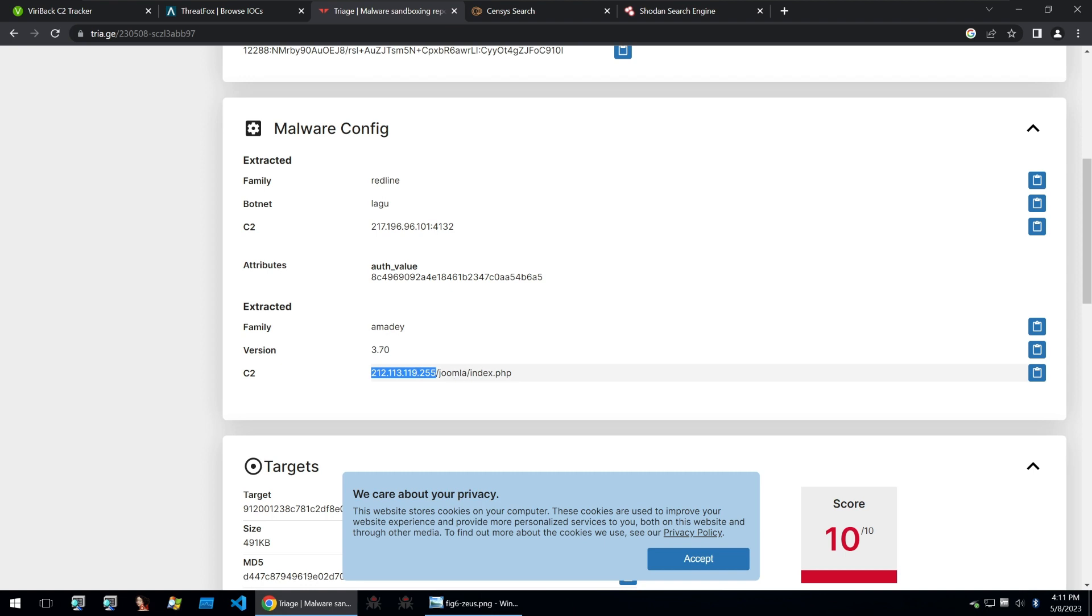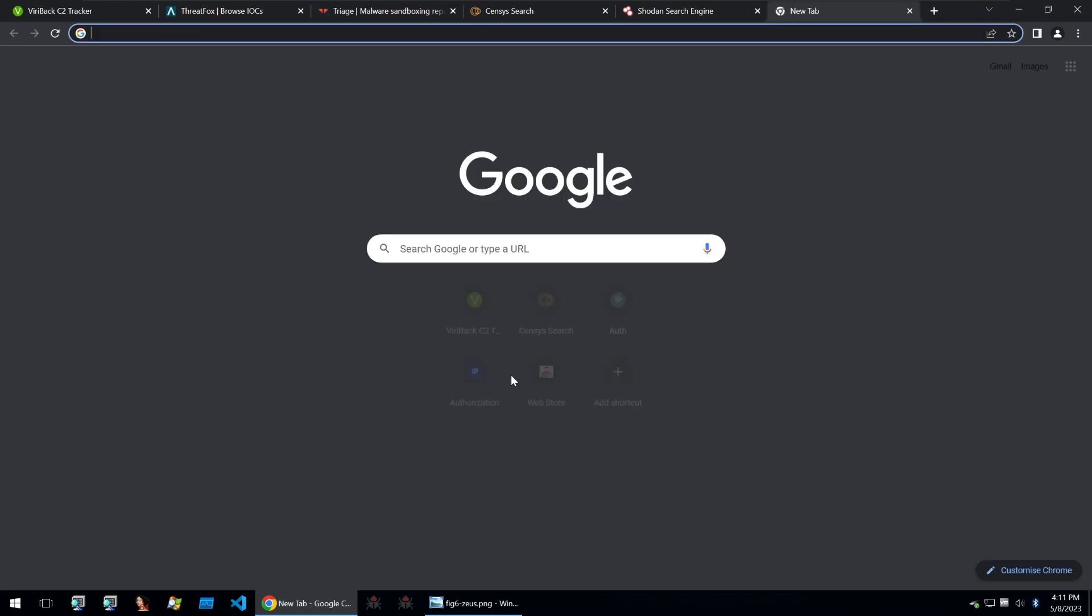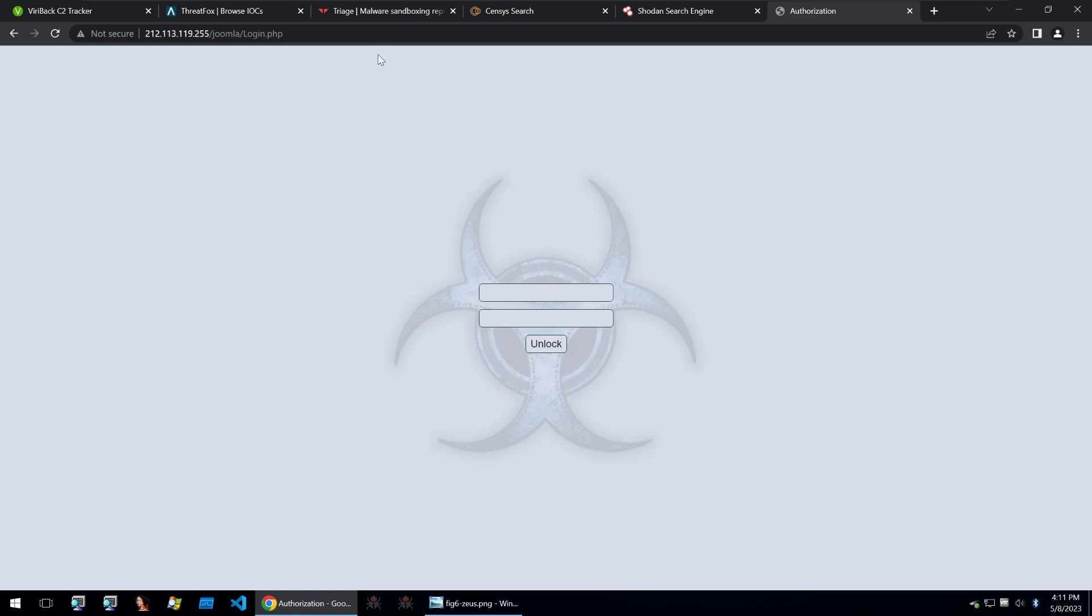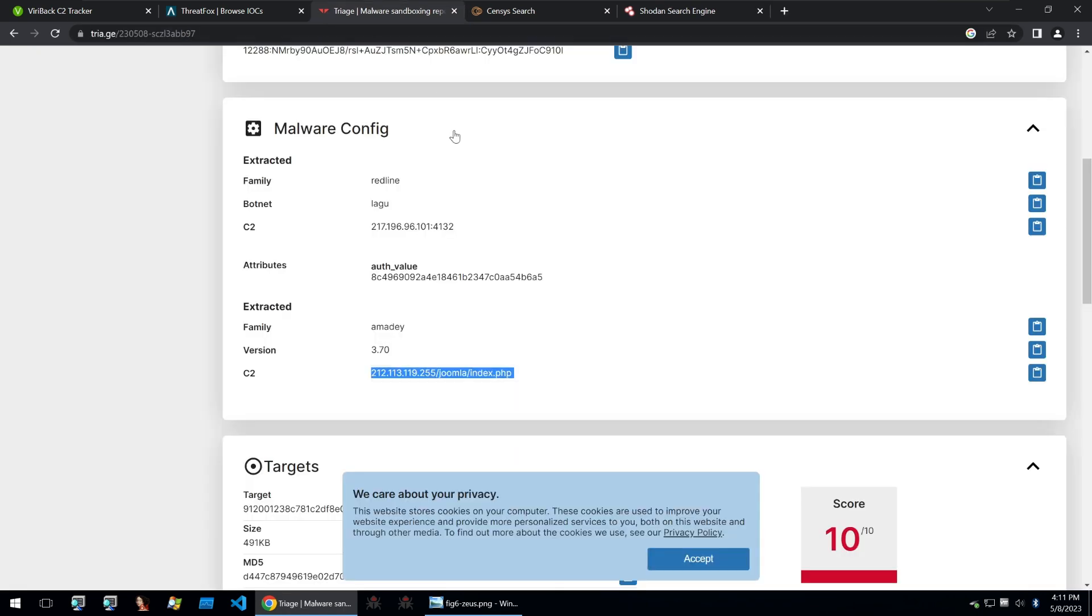So if you want to actually find a panel, you can go for Amadey and just simply visit that index.php file and it will redirect you into the login page. Now you've got a web panel for this specific piece of malware.